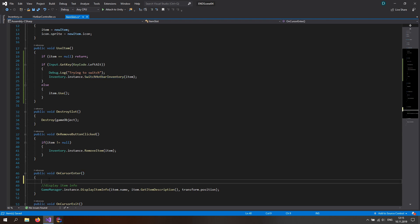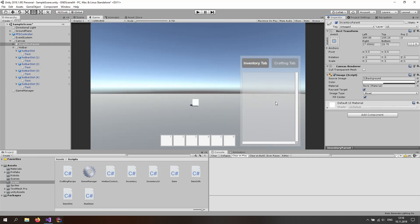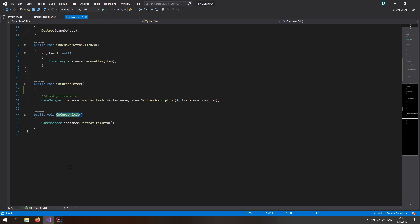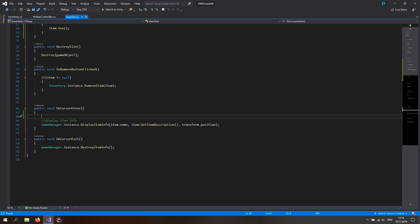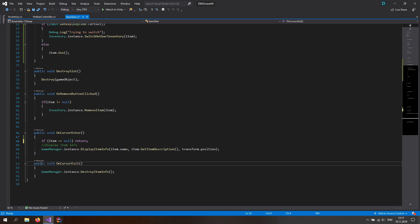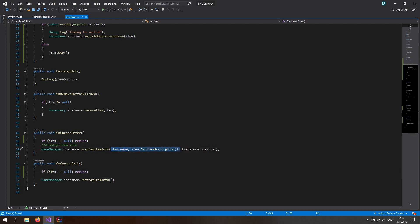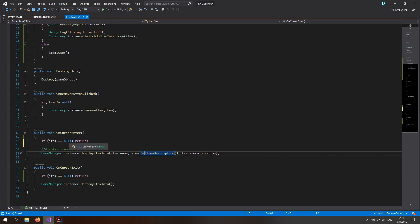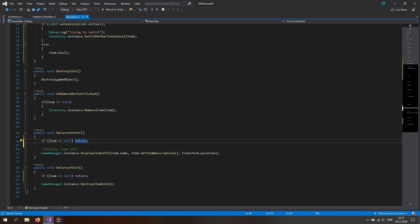We also have to change the OnCursorEnter function. We need to null-check the item because the hotbar has static item slots already in place — unlike the inventory which instantiates slots dynamically. These functions will still get called when hovering over empty hotbar slots. Rather than making a separate script, we can just null-check: if item is null, return and do nothing. The same applies to OnCursorExit, since it tries to access item.name and item.getDescription.